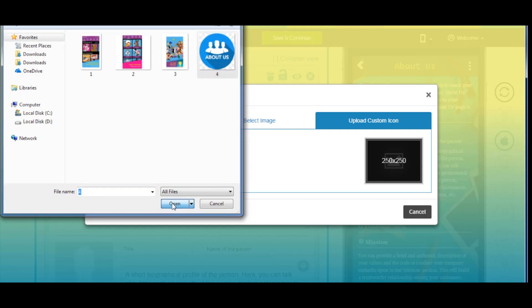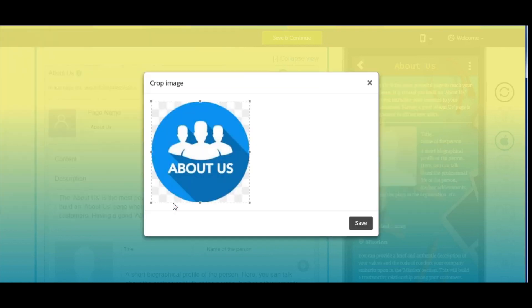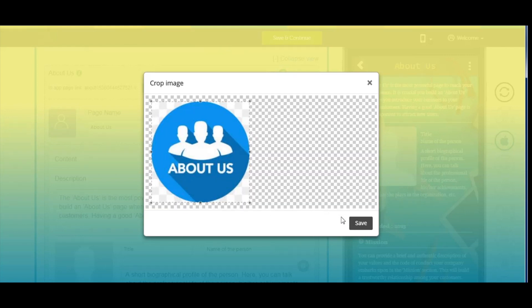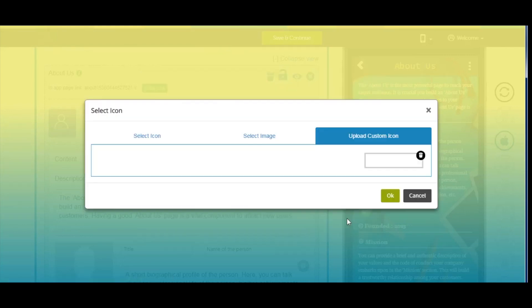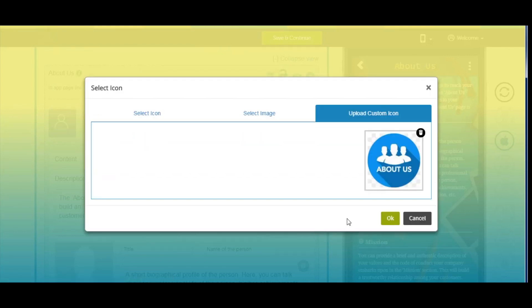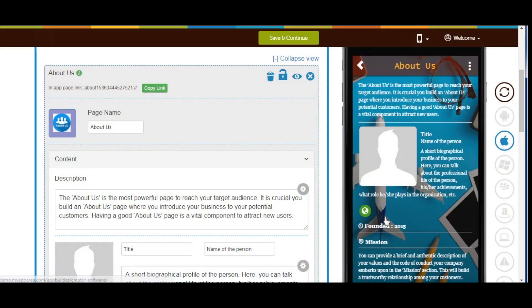You will be redirected to crop image window. Here you can crop the image as per your needs. Once done, click on save. Now click on ok. Here you can see the added custom page icon image.